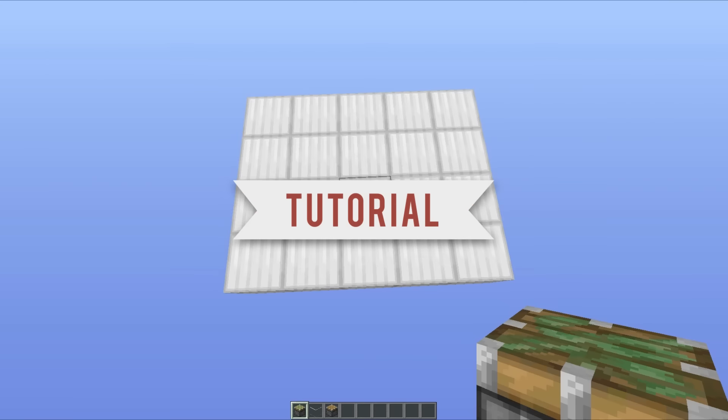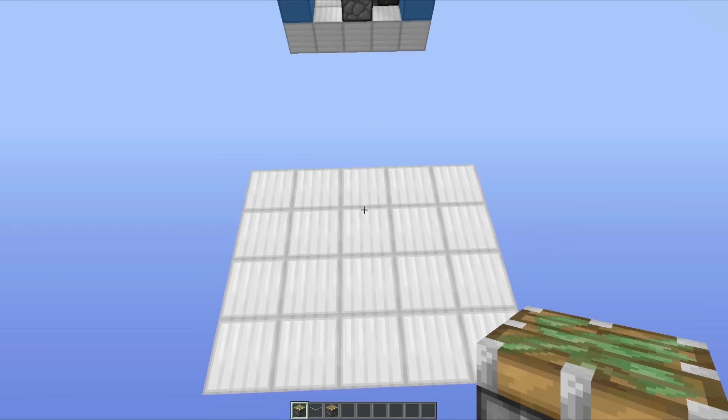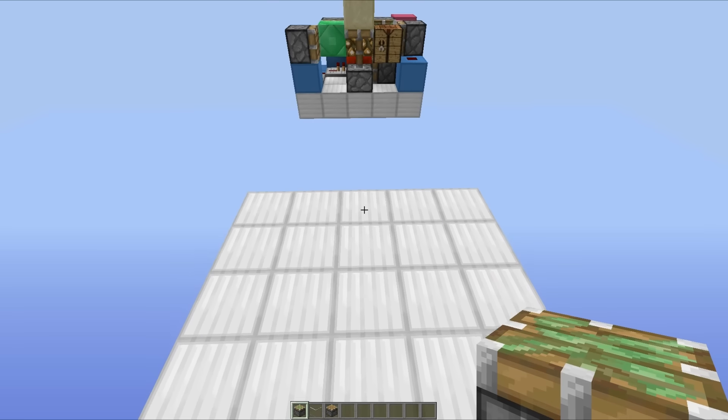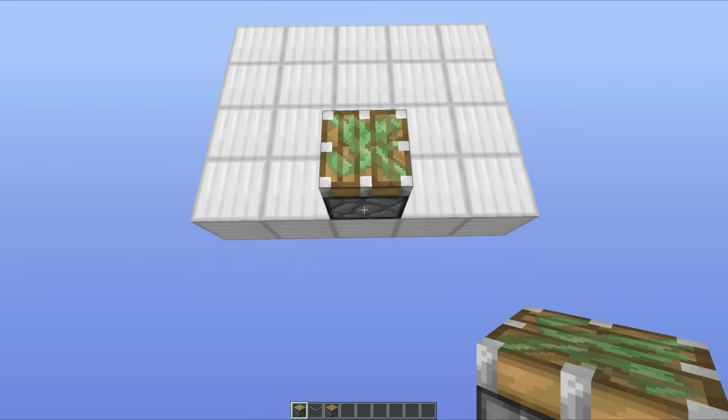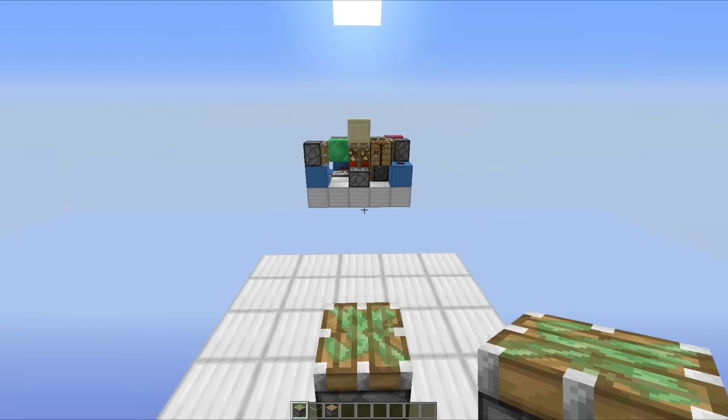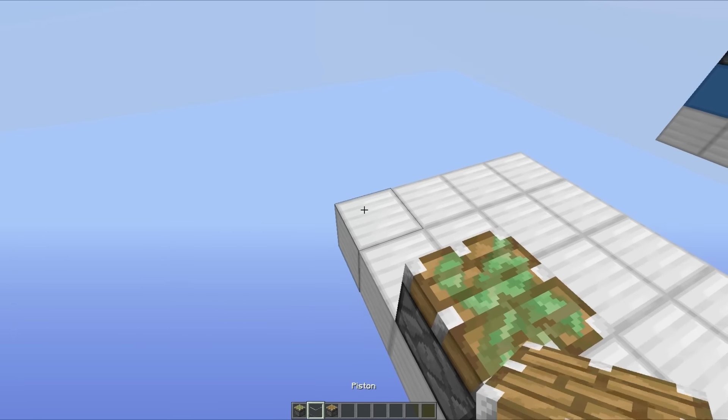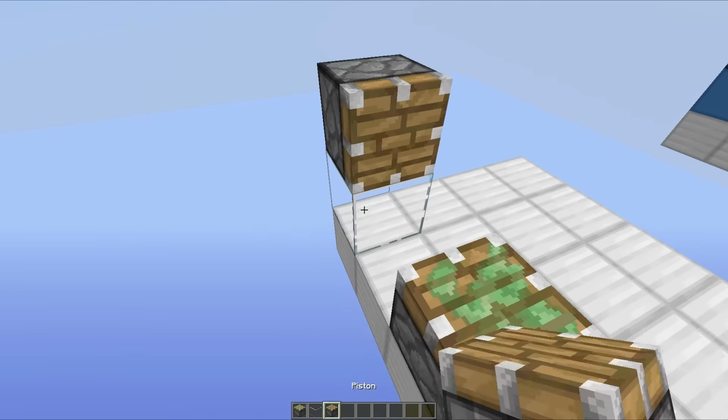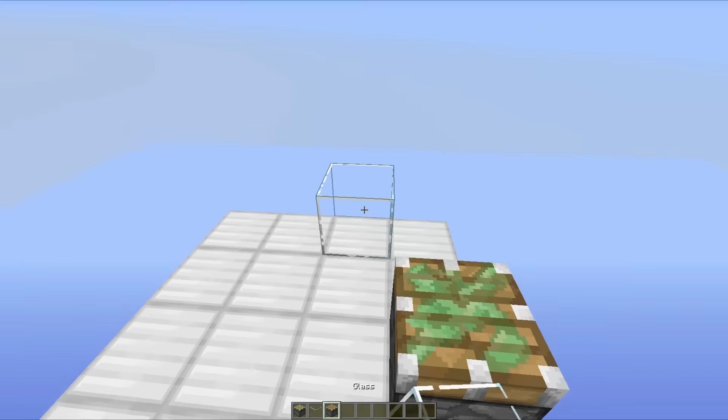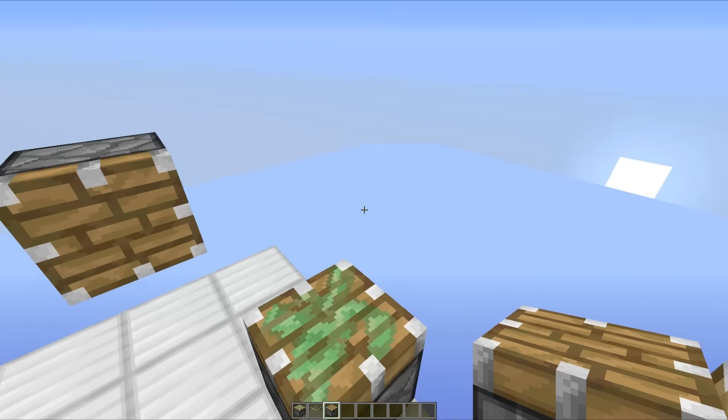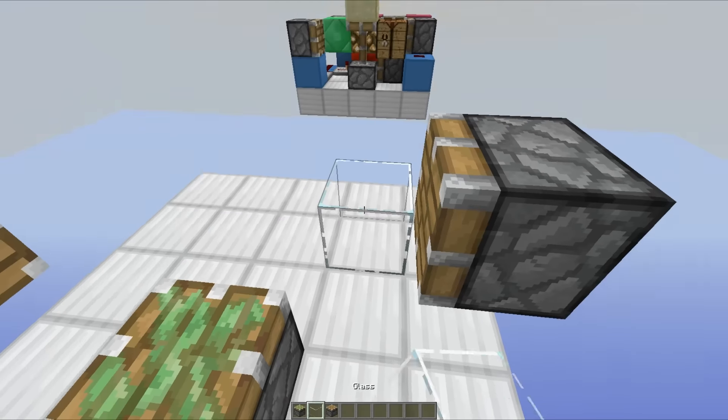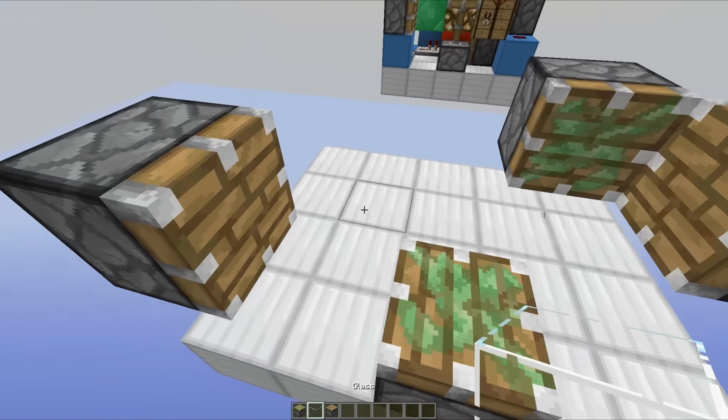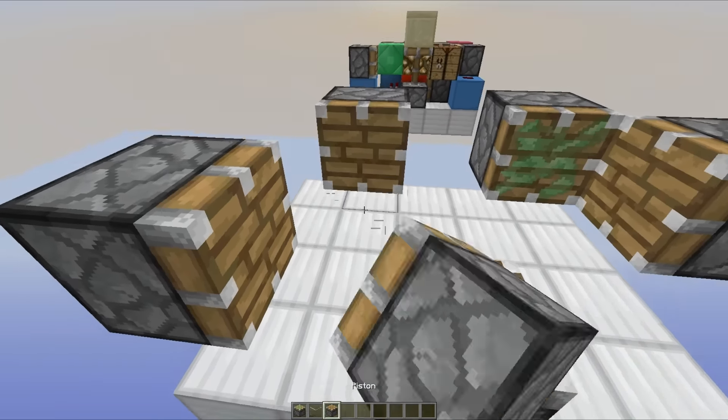So you want to get things started with a 5x4 area, the first thing we're going to be doing is laying out all of the pistons. So you want to place a sticky piston facing upwards, this is going to be the block extender and retractor, then you just want to place a piston facing in this direction, a piston facing in this direction, slightly offset, and then you want to place a sticky piston here, and a regular piston right here.